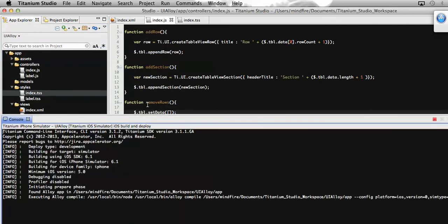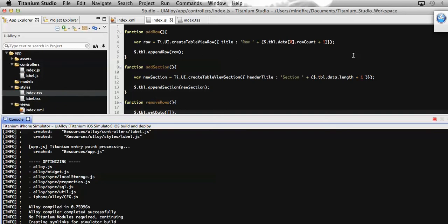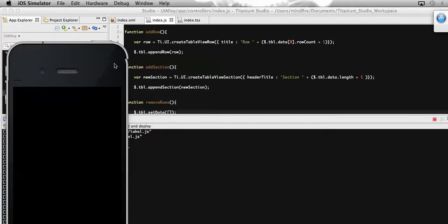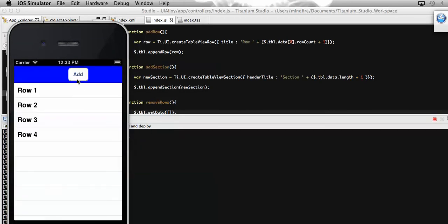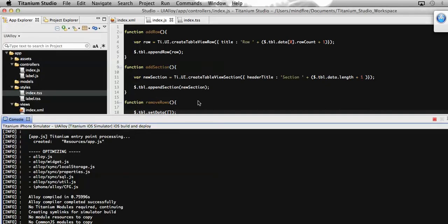We can also use the 'data' property associated with the table to remove all the rows. But first let's see it using the method 'setData', and then I will show you the same thing using the 'data' property. Here it is running now — on click of this button all the rows get removed from the table. You can see that on click of the button, all the rows are removed.